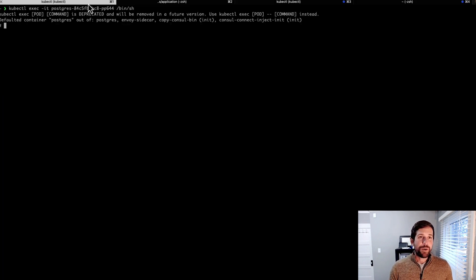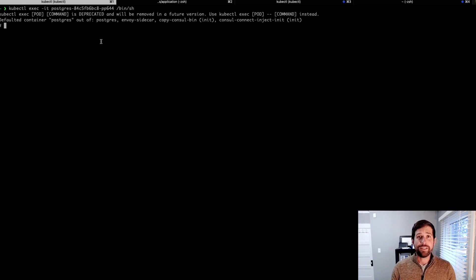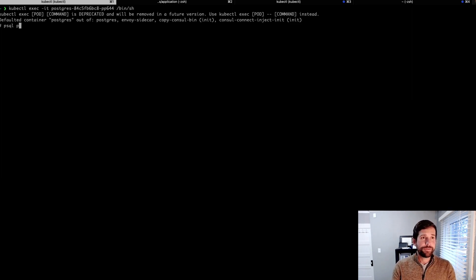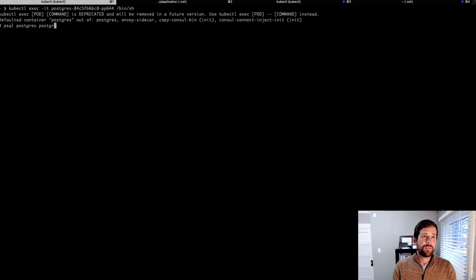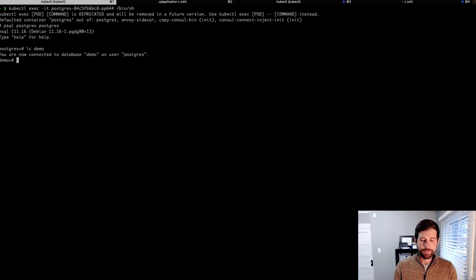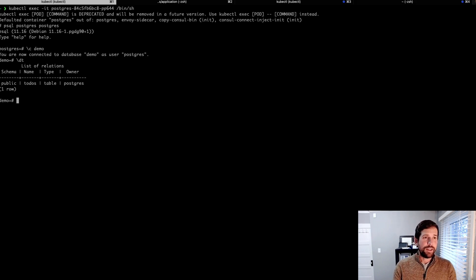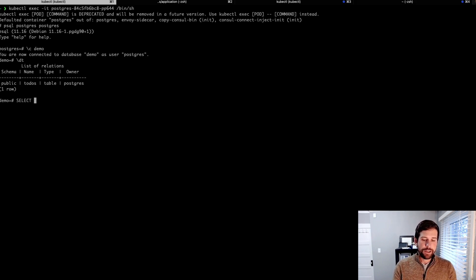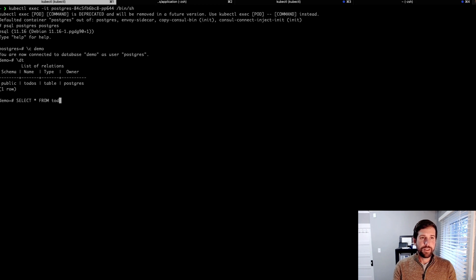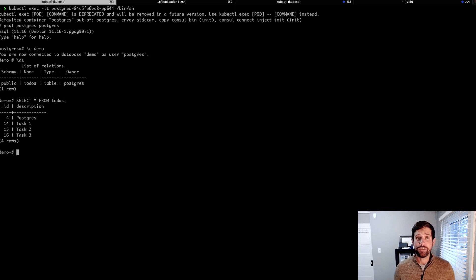If we exec into our Postgres pod, what we can do is we can log into Postgres, and we can take a look at our database to see if we're retrieving that information. We're going to connect to our demo database. As you can see, we have a to-do's table, and then if we do a command just to see what we have running here, you'll notice we have Postgres, Task 1, 2, and 3.